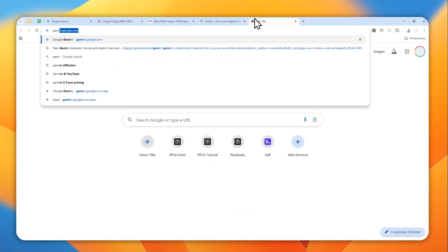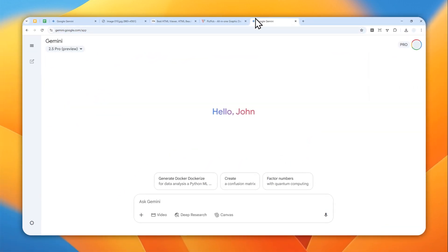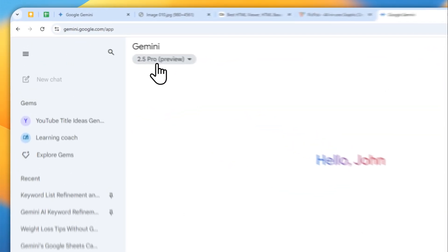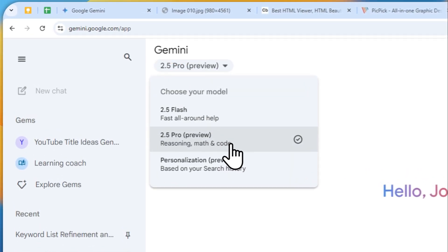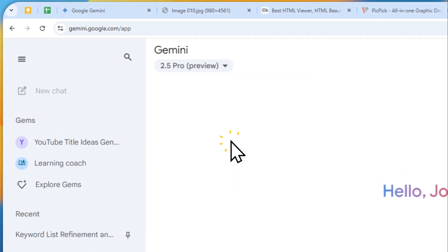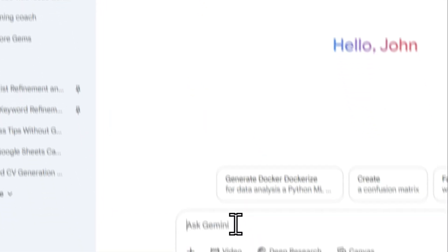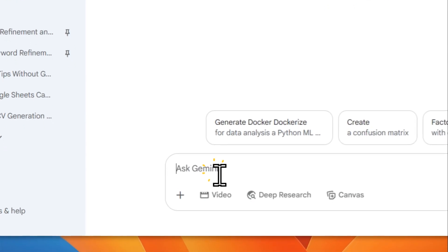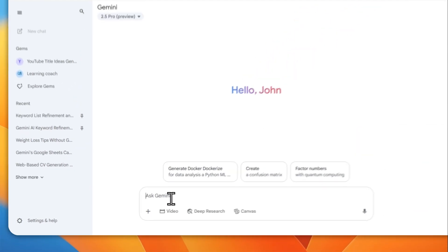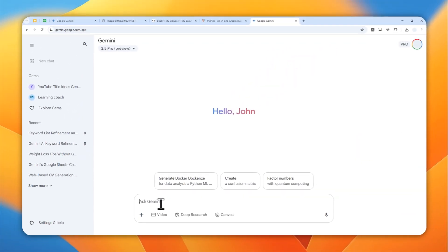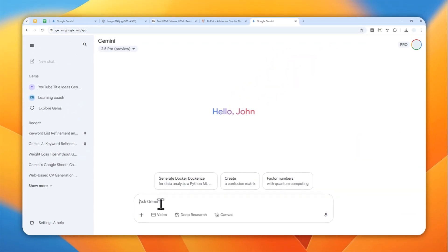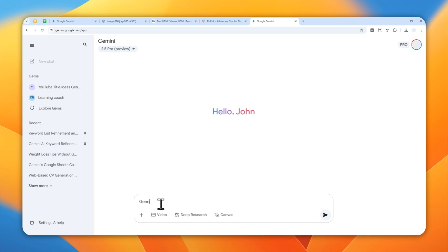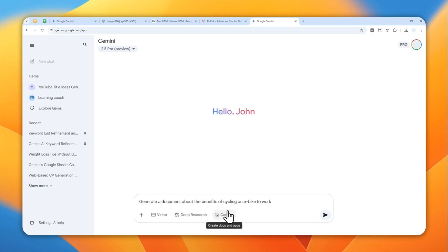First, let's go to gemini.google.com. I'm going to be using the Gemini 2.5 Pro, but feel free to use any model available on your account. For this demonstration, I'll create a document about the benefits of electric bicycle for going to work. Generate a document about the benefits of cycling and e-bike to work.